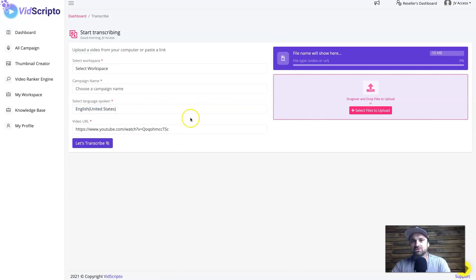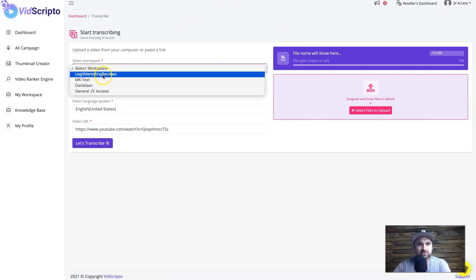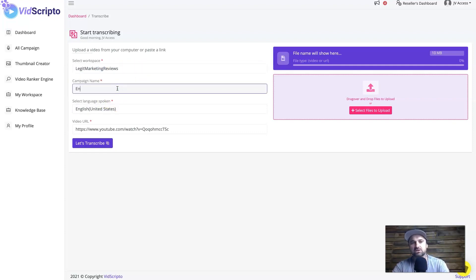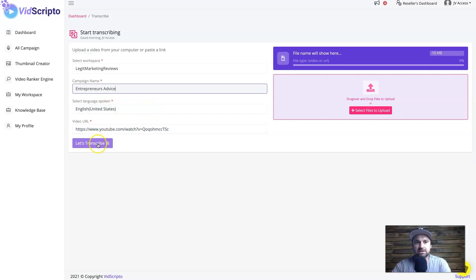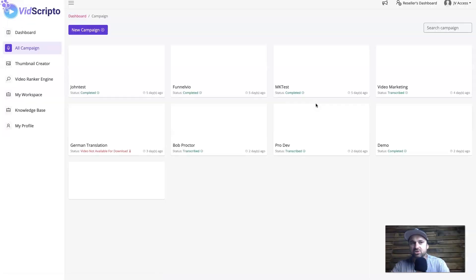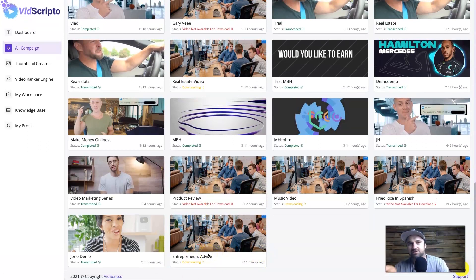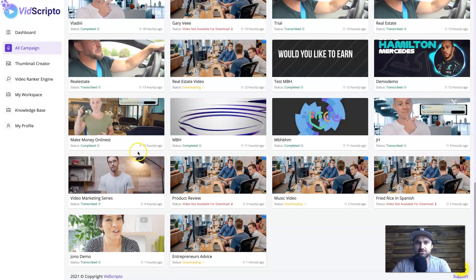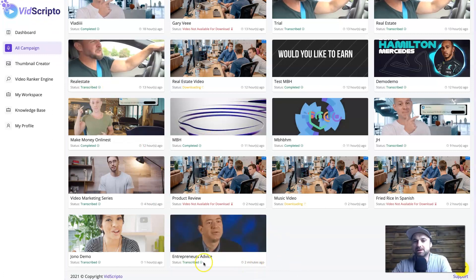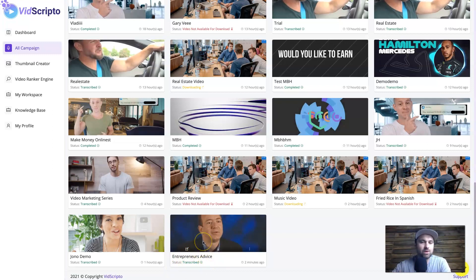Clicking that tag button takes you to the setup screen. Select your workspace — I've already created one called 'Legit Marketing Reviews' — then enter a campaign name, I'll call this 'Entrepreneur's Advice.' The current language is set to English, which is what you want, then click 'Let's Transcribe.' It will first download the video to the server, then go through the transcribing phase, and finally show as transcribed. I timed it — it took about two minutes and the video was fully transcribed and ready to go.